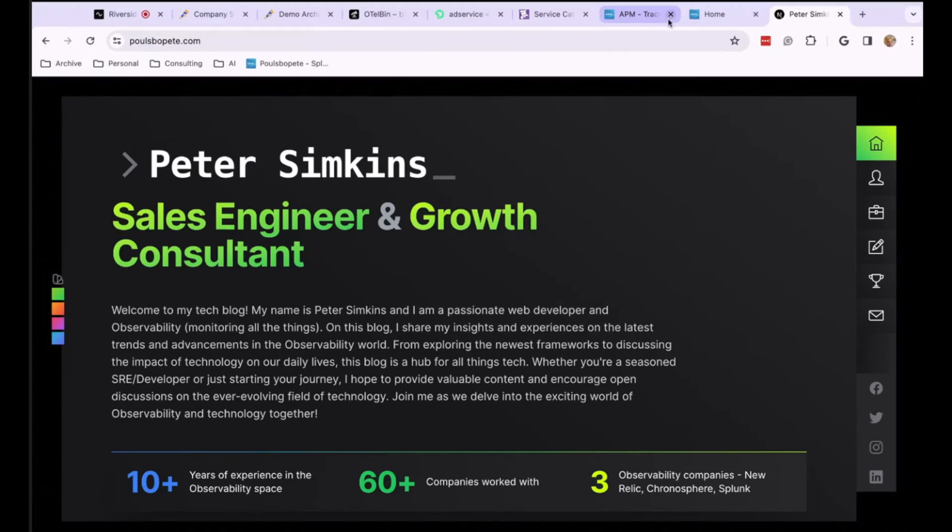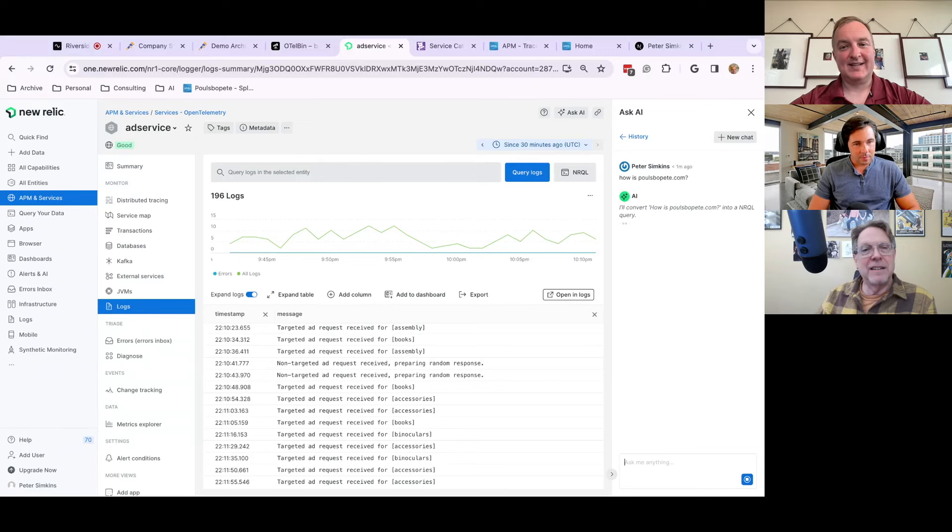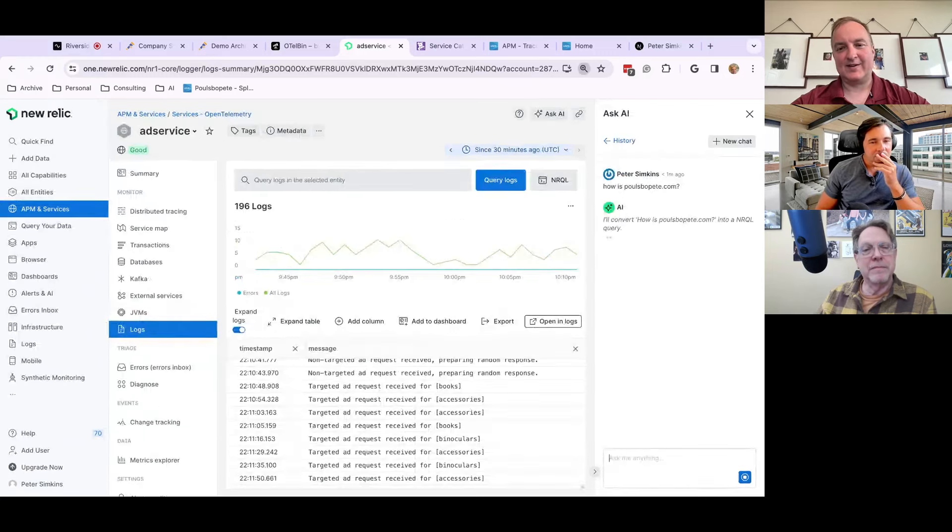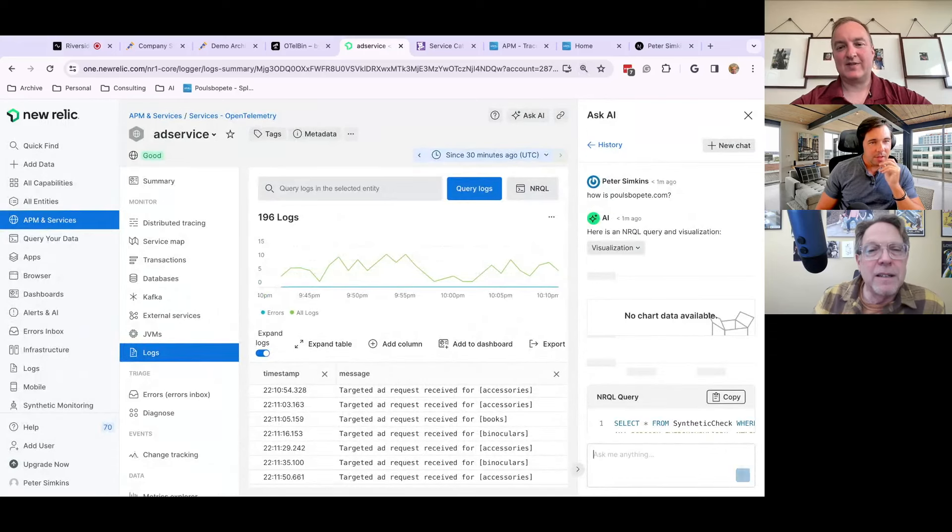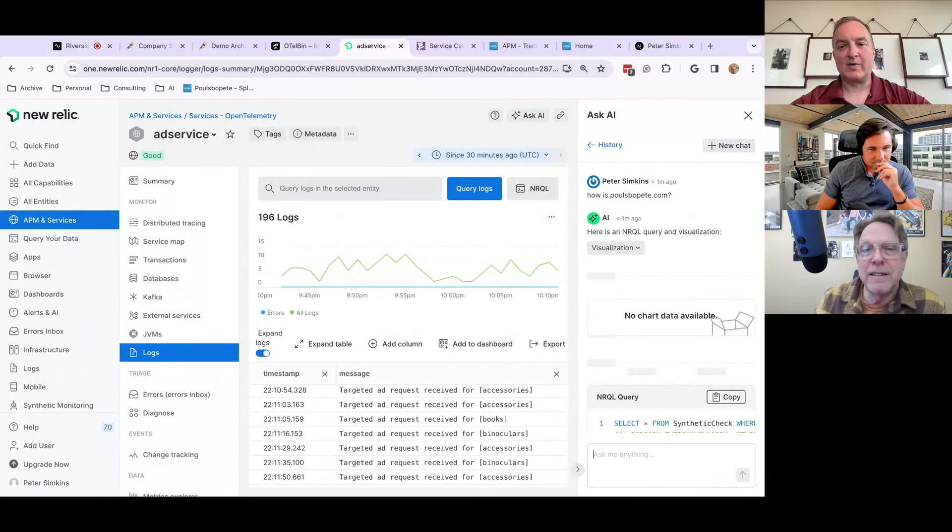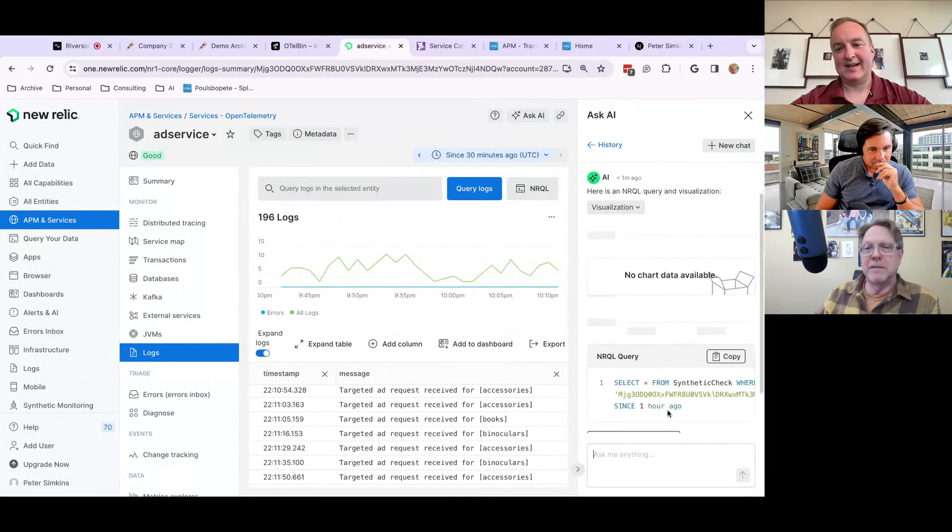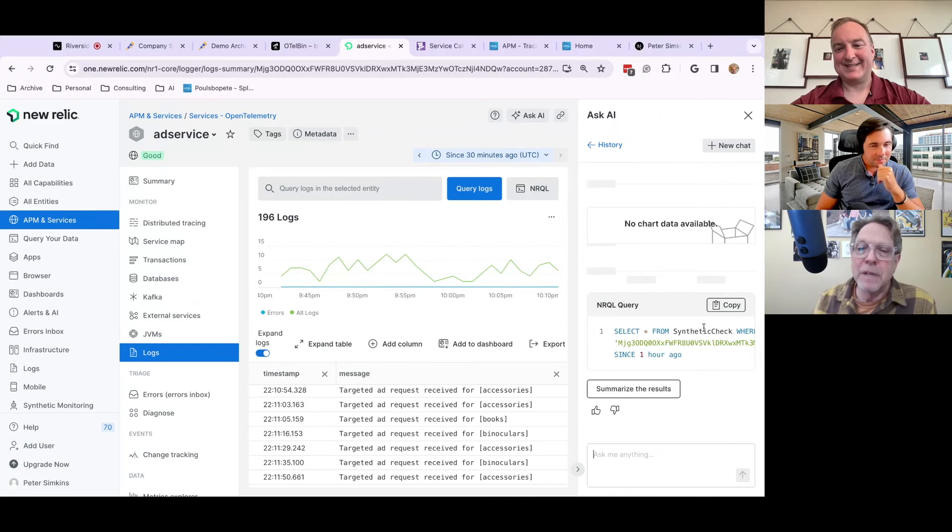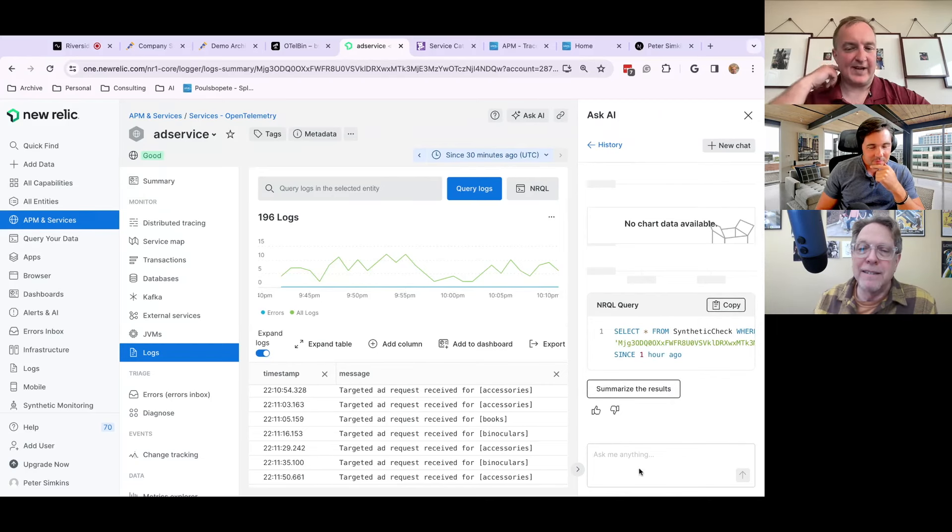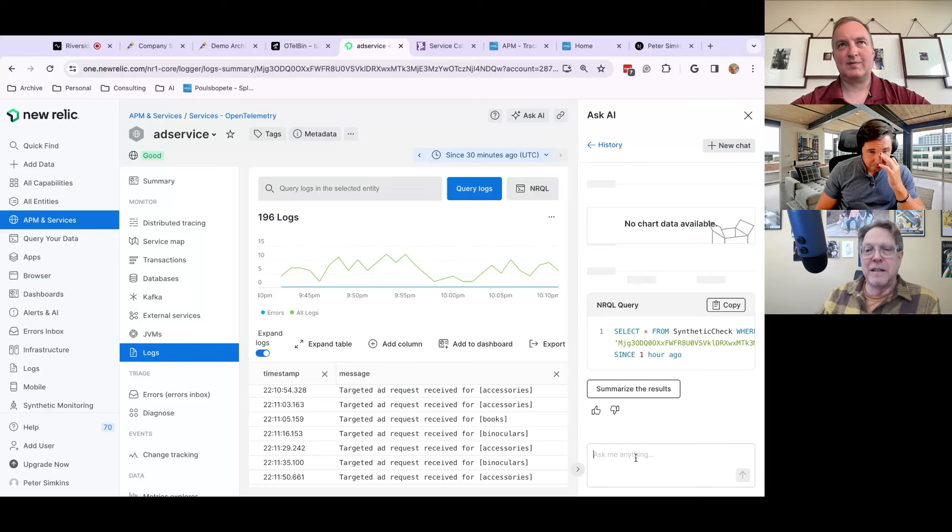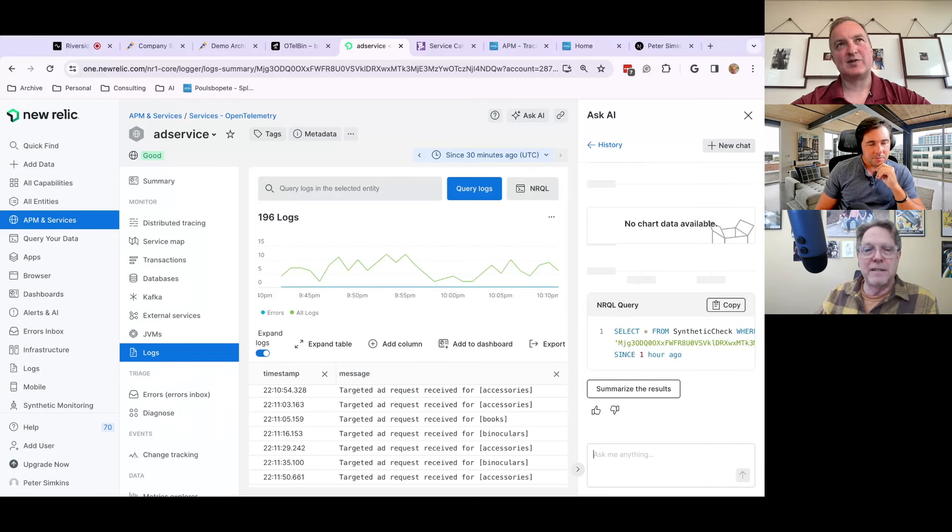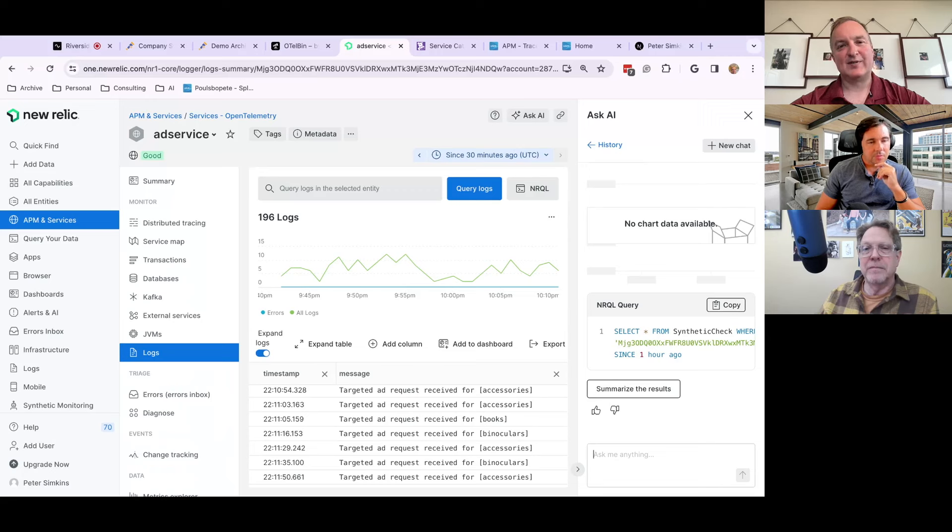So I can say, how is Paul's Bo Peet.com because I know that I've set up, I think I've set up at least a synthetic check, for example, in New Relic. And I love how this is converting it. I hope you can see my screen. It's converting it to the New Relic query language and it didn't give me any result, but you get to basically refine it. And this is the same thing that I see in Datadog. And I guess it's only as good as the data that you have.